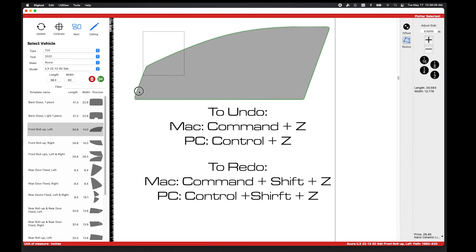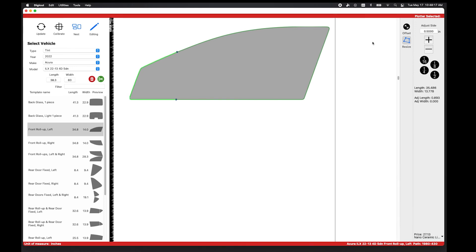To redo an edit, press Command-Shift-Z for a Mac or Control-Shift-Z for a PC.